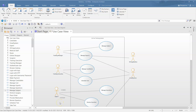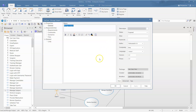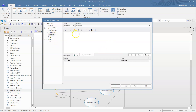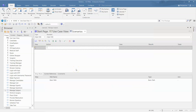In our previous session we saw how to elaborate the use case using a use case specification document and also by creating activity diagrams. Now let's look at a feature of the tool which helps us do the same thing. I'll double-click on 'Manage Subject', go to Scenarios, and in that I have 'Basic Path'. I'll go to the Structure Editor where I can describe the steps one by one.